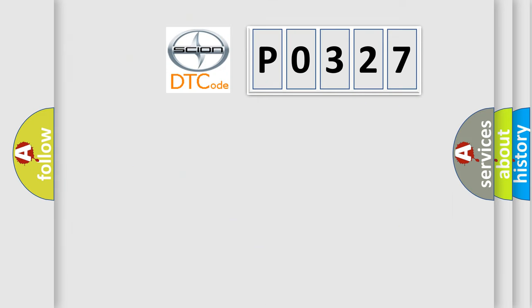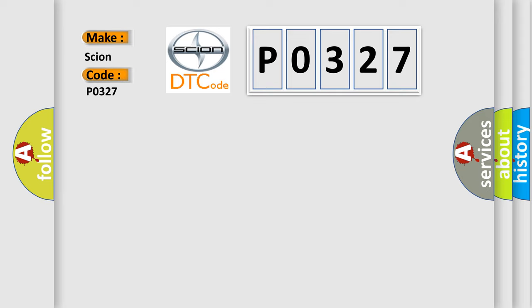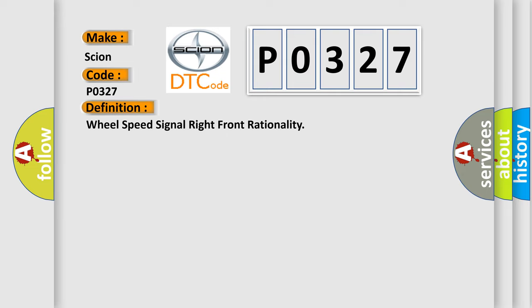So, what does the Diagnostic Trouble Code interpret specifically for car manufacturers? The basic definition is Wheel speed signal right front rationality.